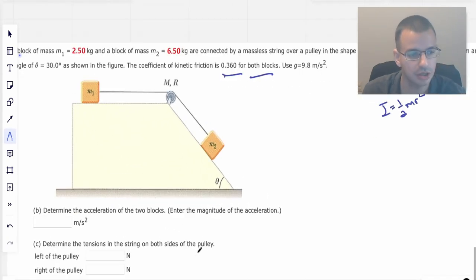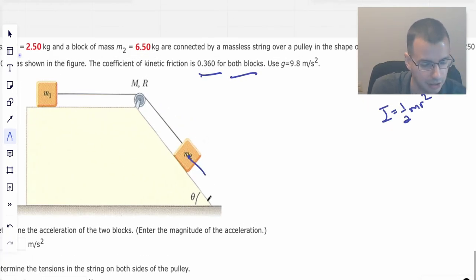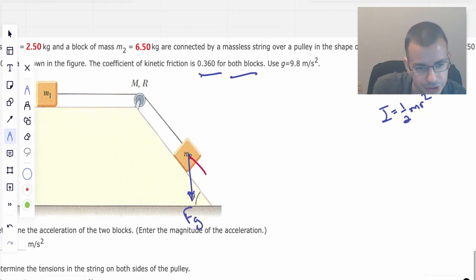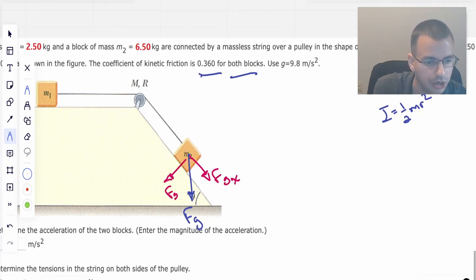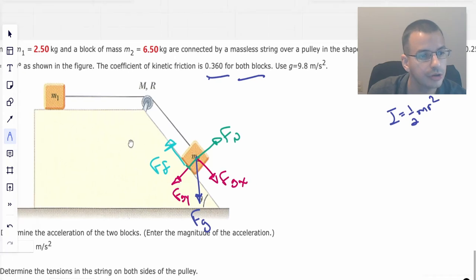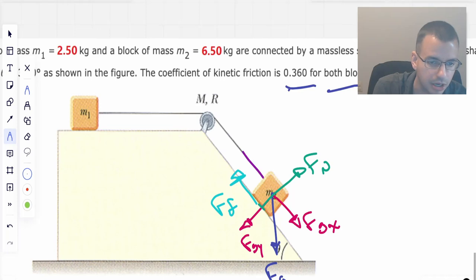We want to determine the magnitude of the acceleration of the two blocks. The blocks are going to fall downward, so gravity is going to act down this way — that's force gravity. I'm going to break that up into two components: force gravity in the x direction and force gravity in the y direction. That gives us a normal force going this way, and a force friction going up this direction, opposing the direction of motion. We also have a force tension pulling on the block going this way.